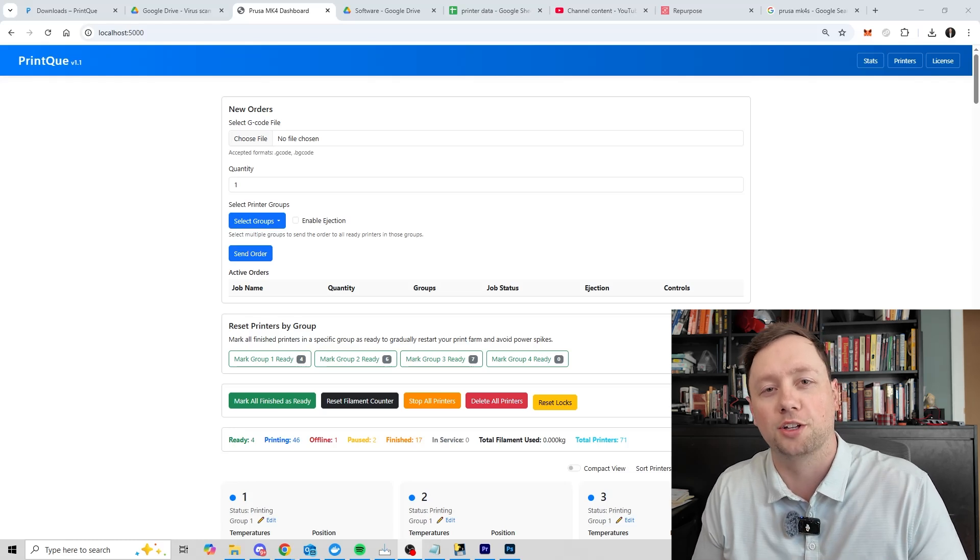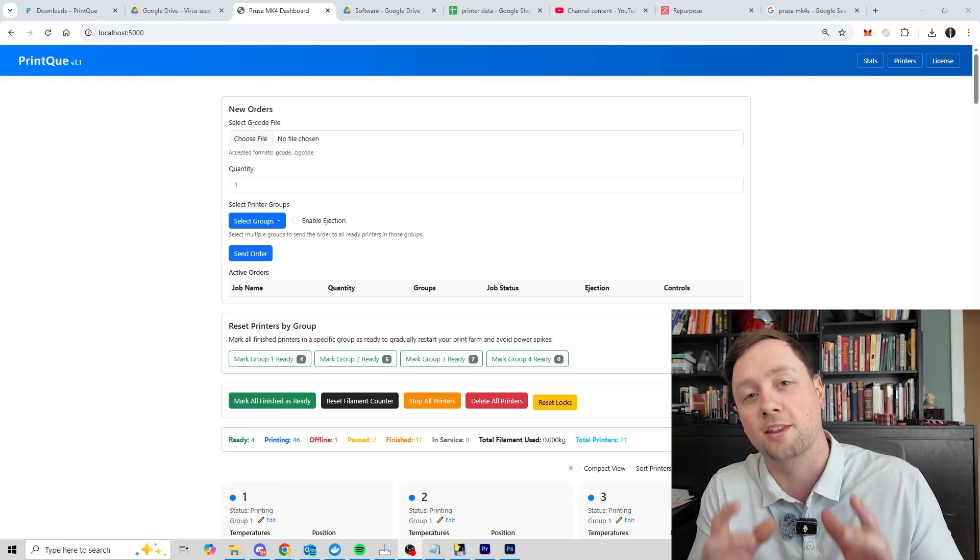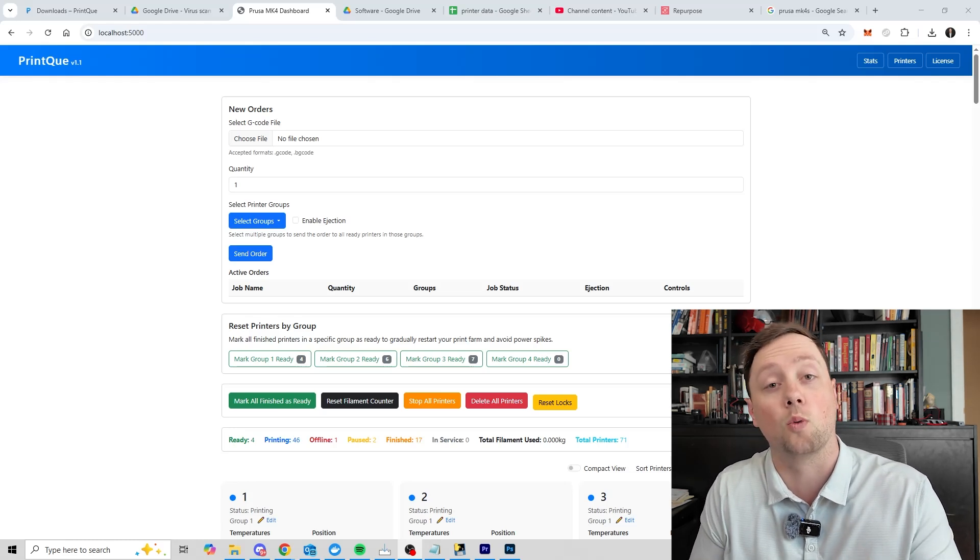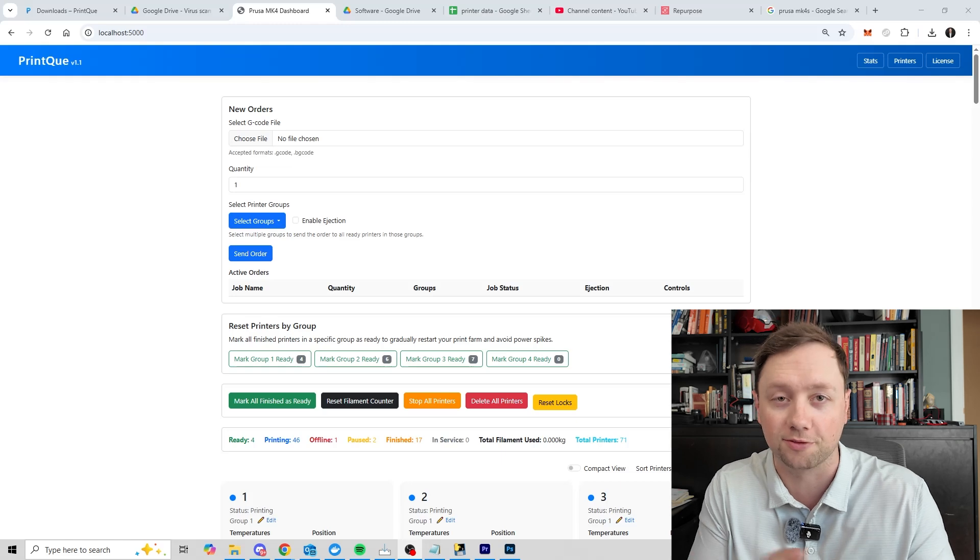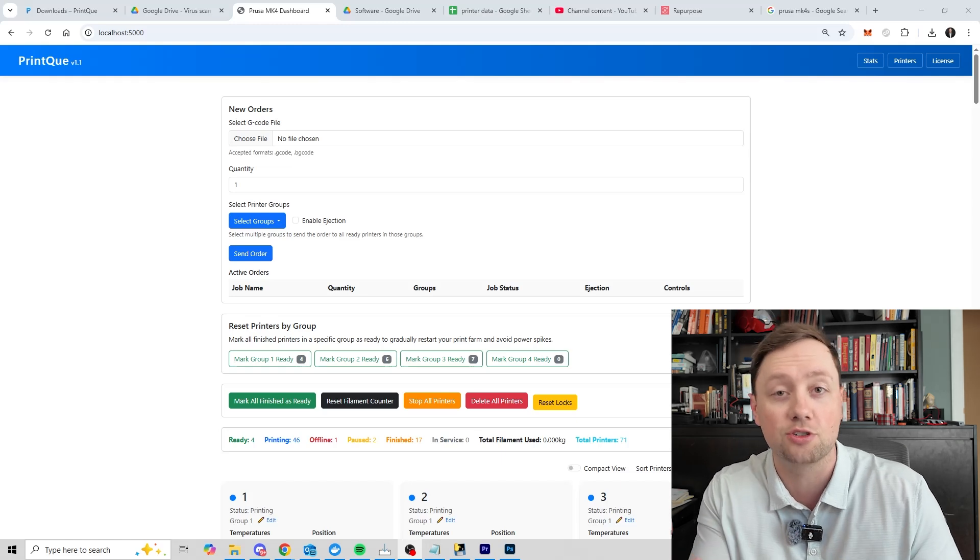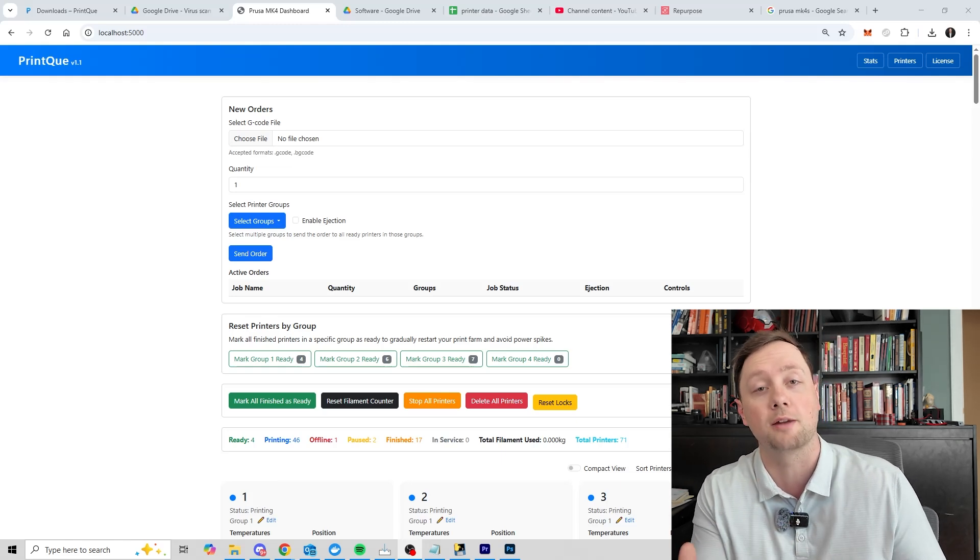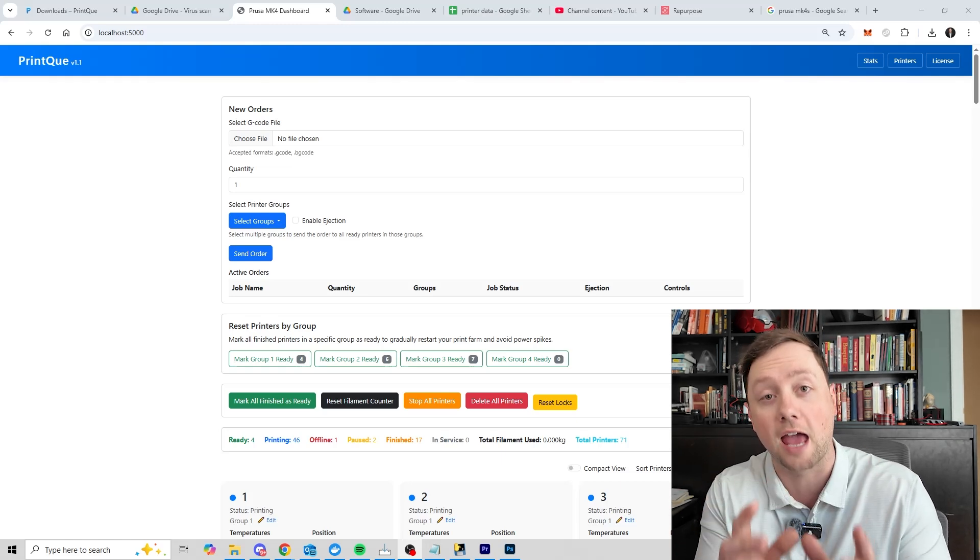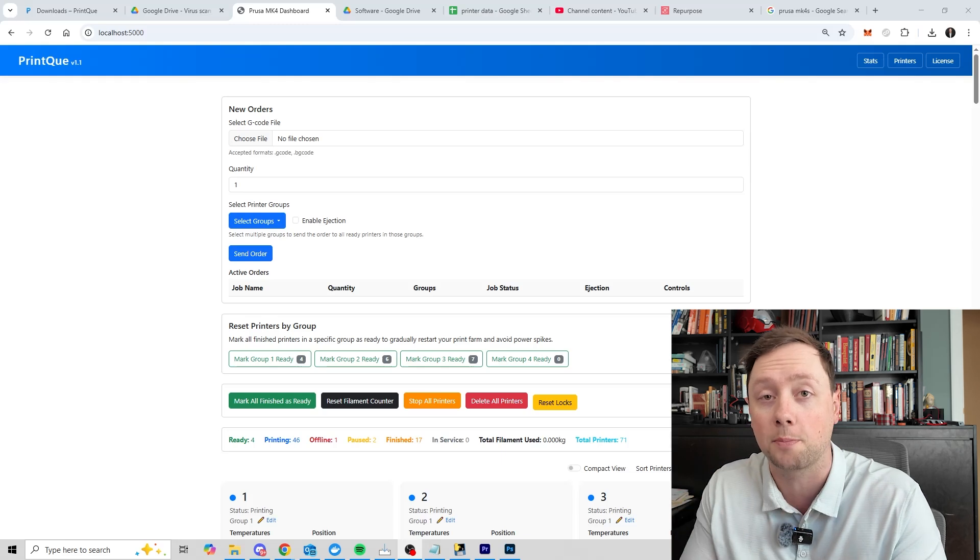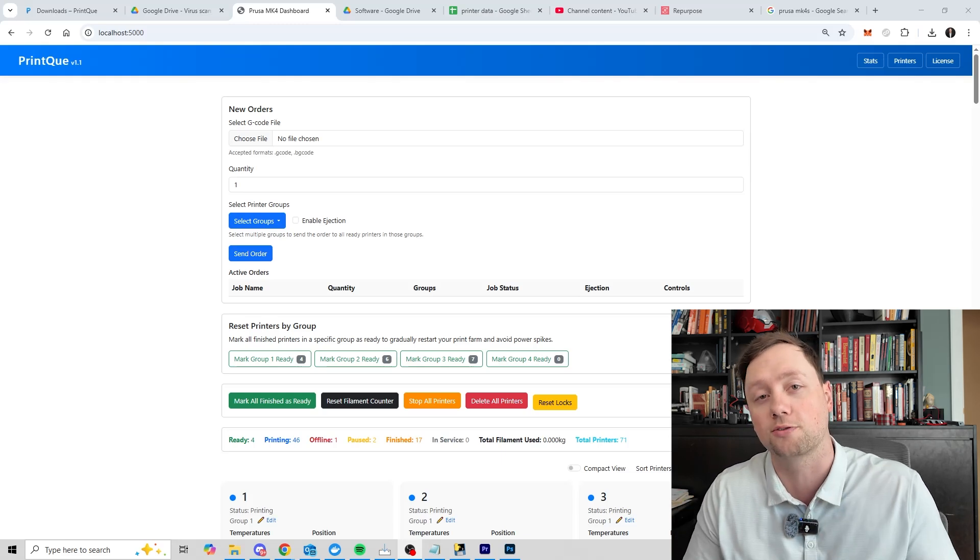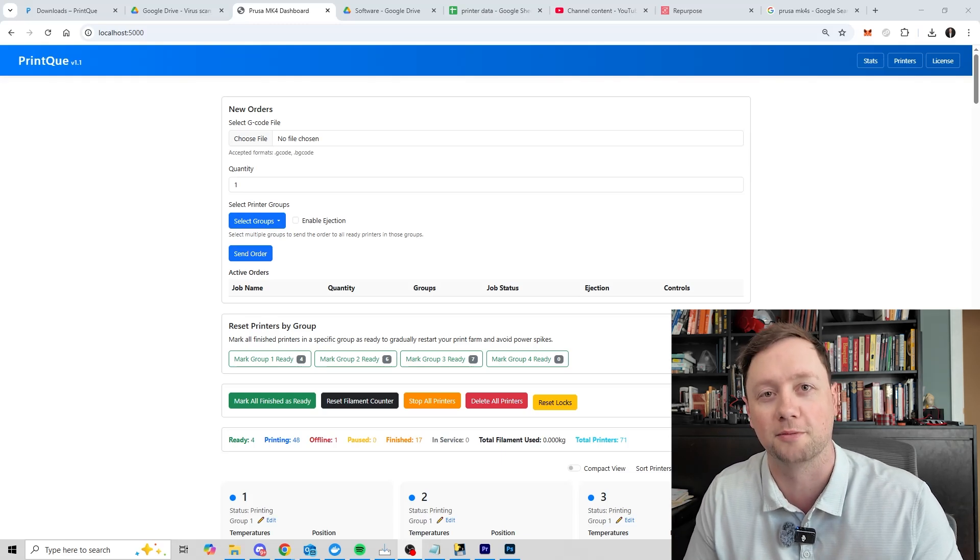Hello everybody, my name is Zach Hartley and I built the PrintQ software. In this video I'm going to walk you through how to use all the different features, how to send jobs, how to control printers, how to add printers, and everything that you need to know as the operator to make your farm more efficient. Let's jump right in.